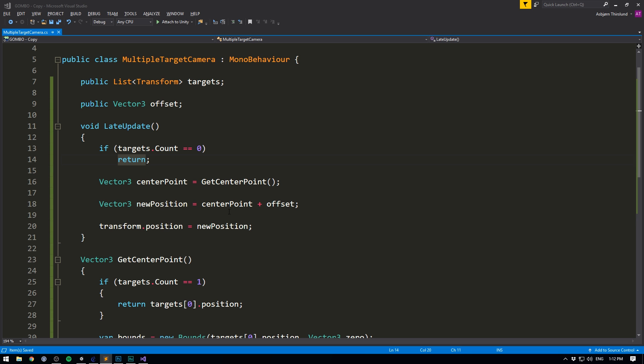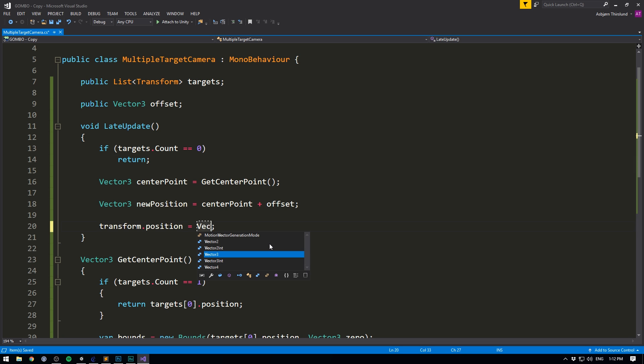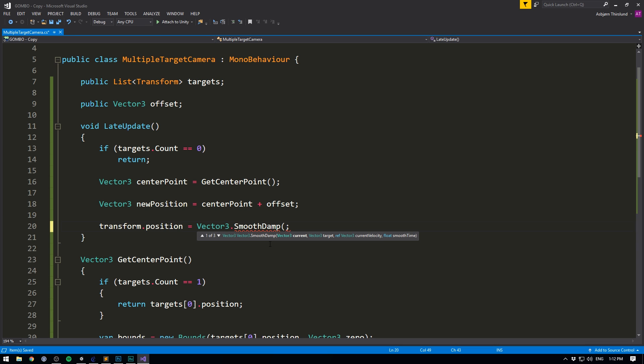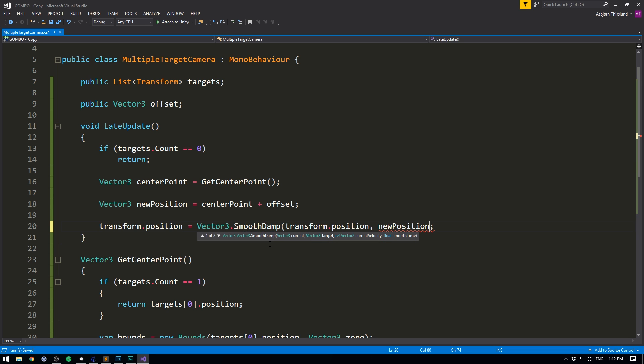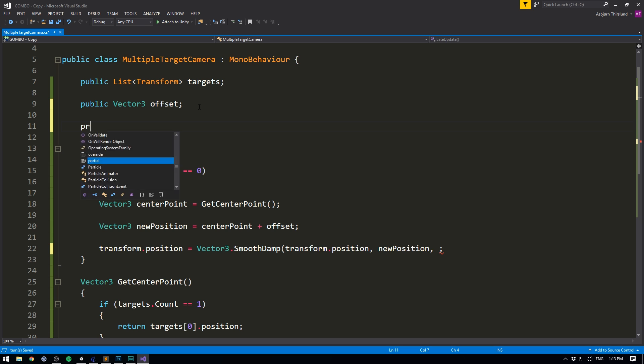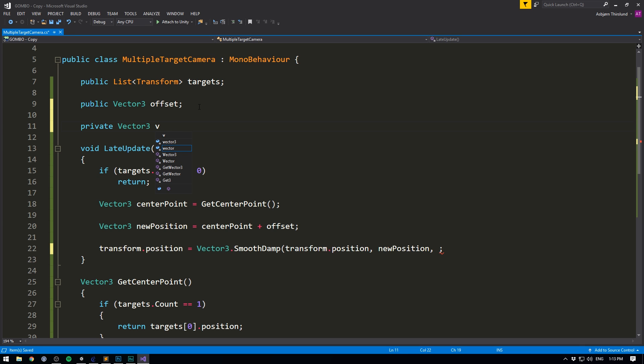To do that in our script, whenever we set our position, instead of just setting it equal to our new position directly, we'll use vector3.smoothdamp. This is a function in Unity that allows you to smooth out movement. And this takes in a couple of arguments. First, we want to give it our current position. We then want to give it our target position, which is our new position. And we also want to give it a variable that it can use to keep track of our current velocity. To do that, we go to the top and create a private vector3 called velocity.